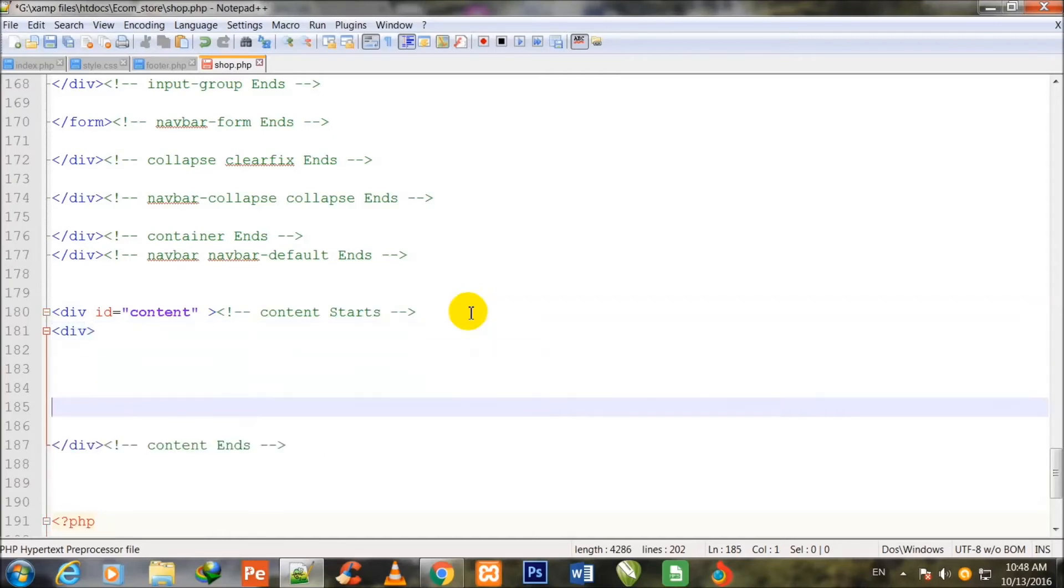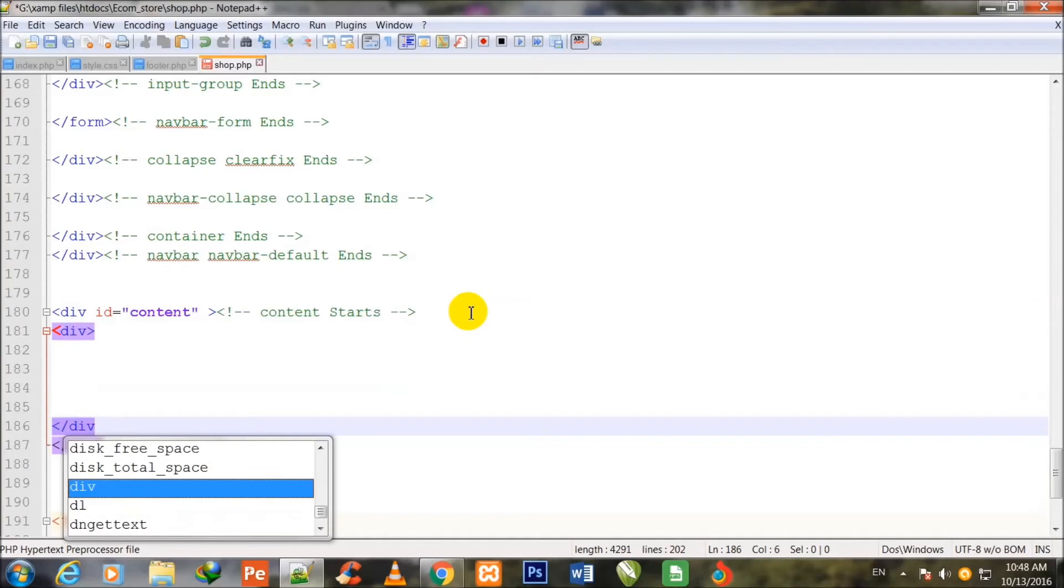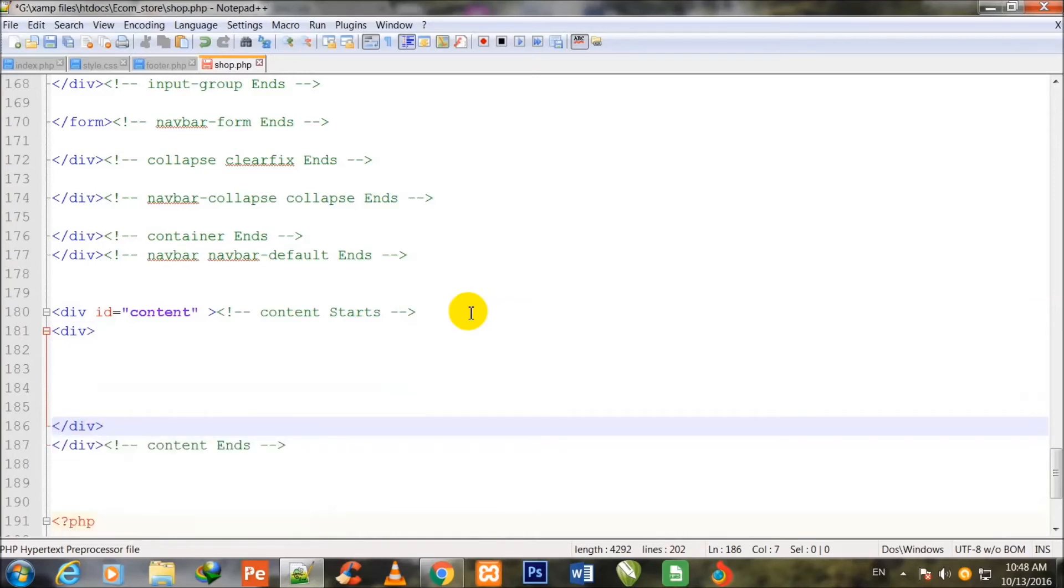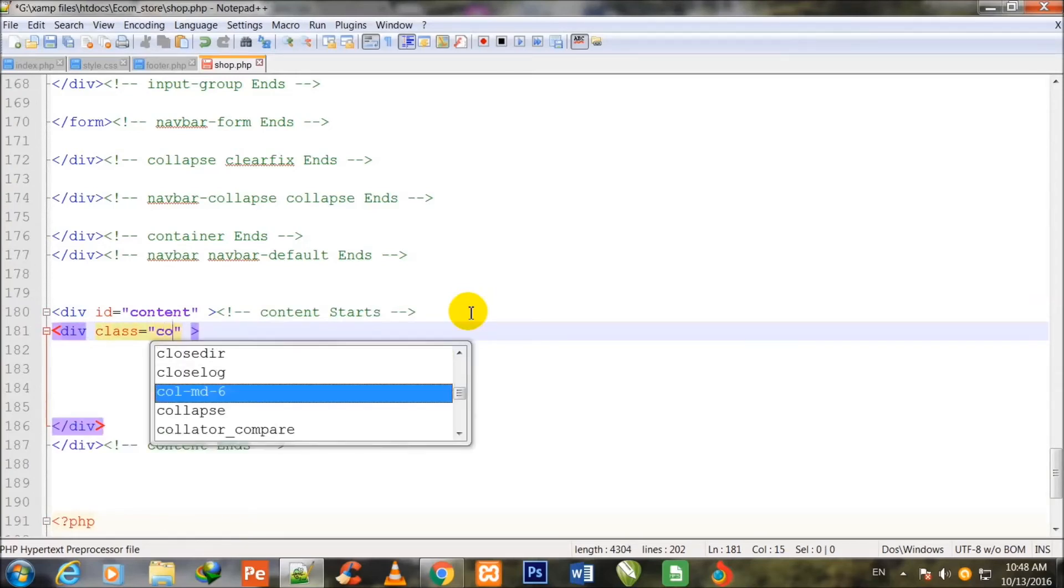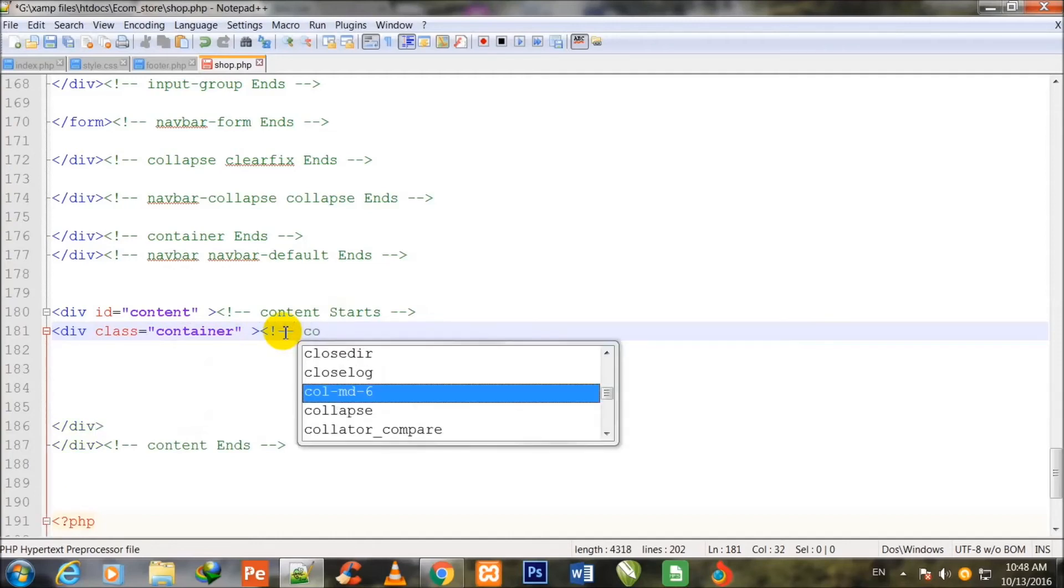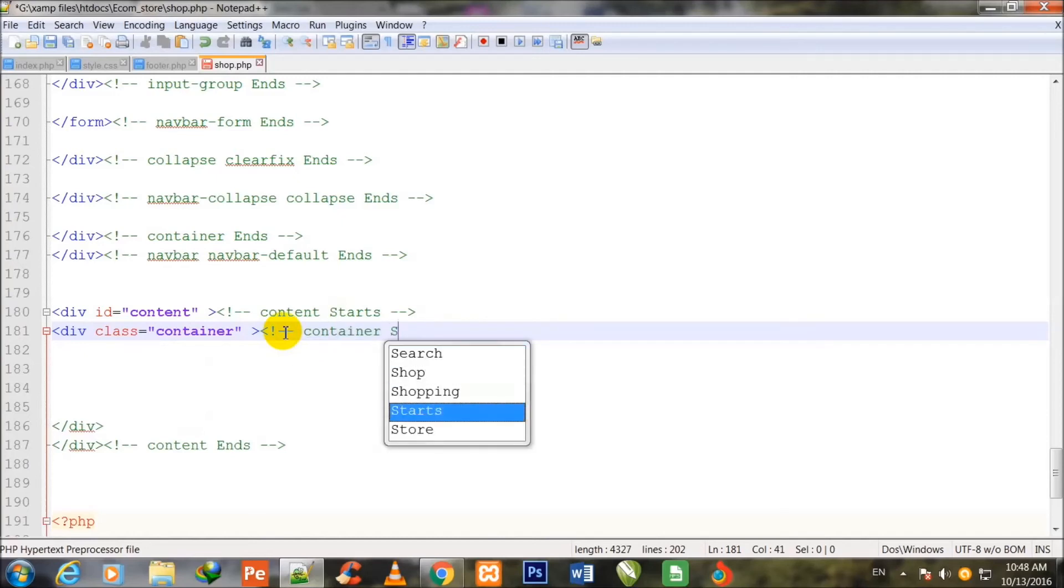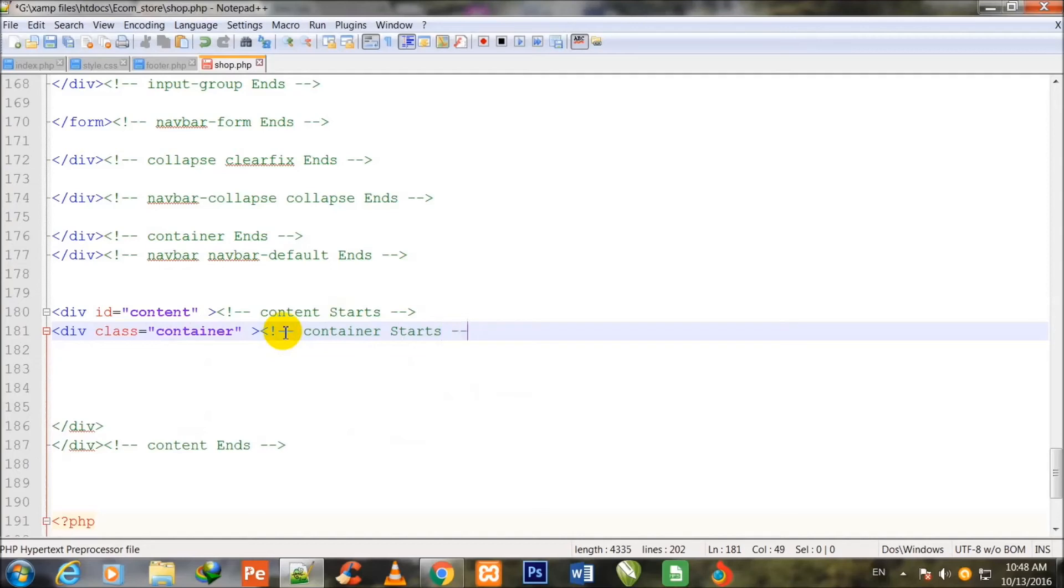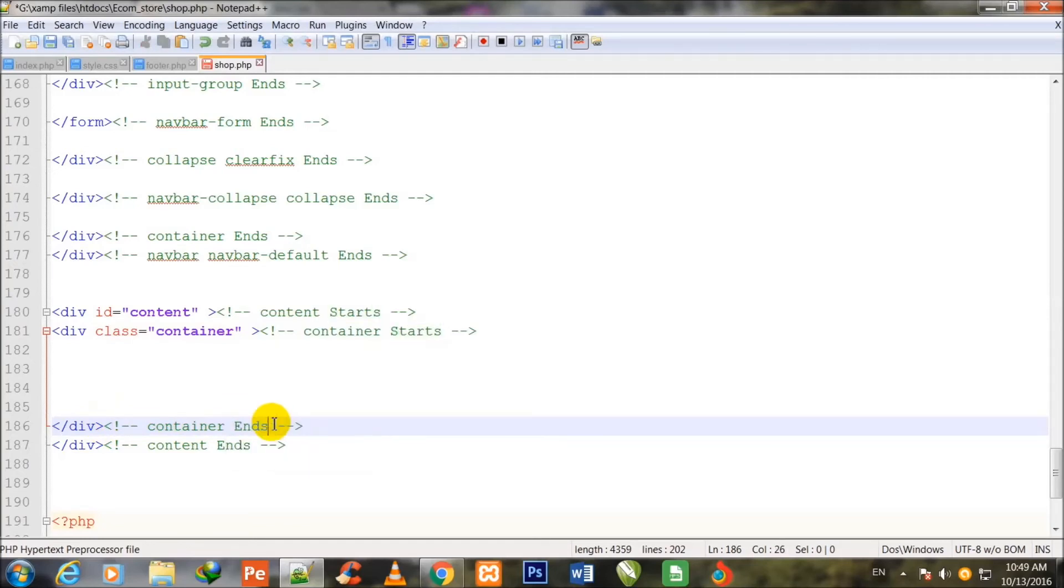I make one more div inside this div, div start and div close. Now I assign it a class, class is equal to double quotes, container. Now I comment it: container starts. Copy this comment and paste at the closing div: container ends.